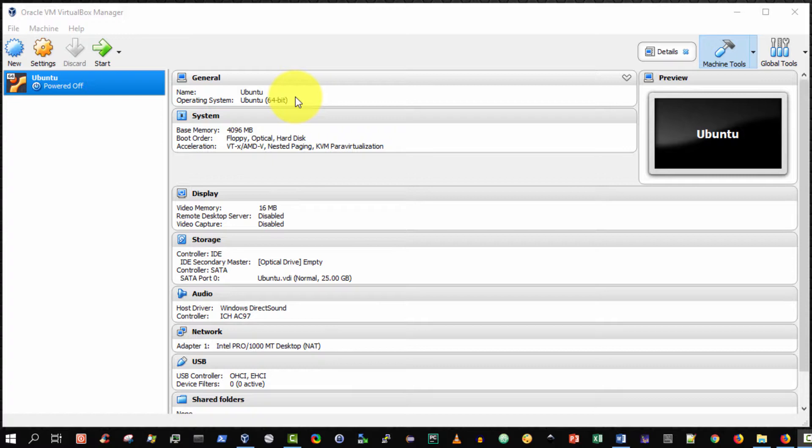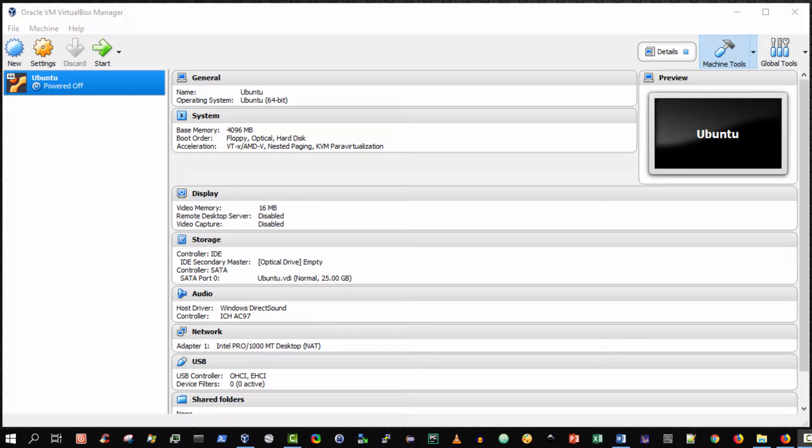But recall that the hard disk is actually empty, which is precisely why in this video I wish to demonstrate how to boot from a CD ISO image, so that we can, in a subsequent video, install the Ubuntu operating system onto this virtual computer. So let's begin.